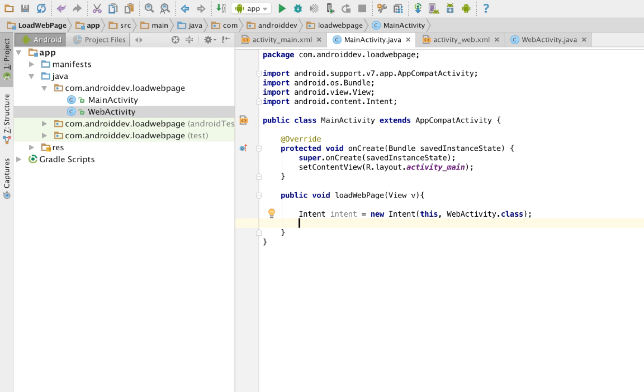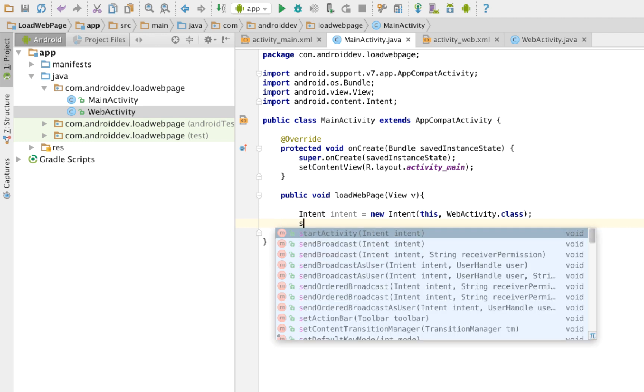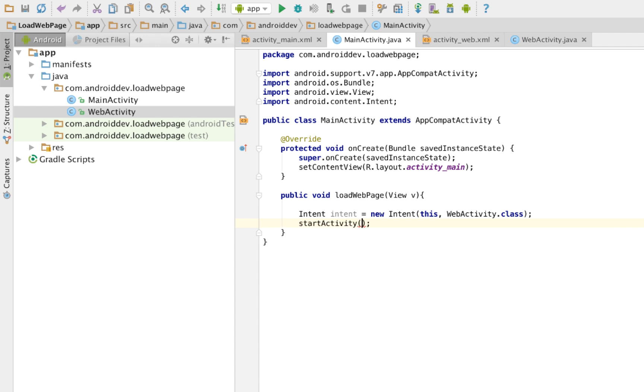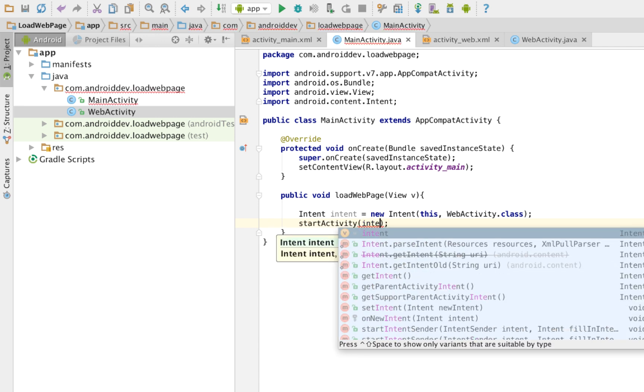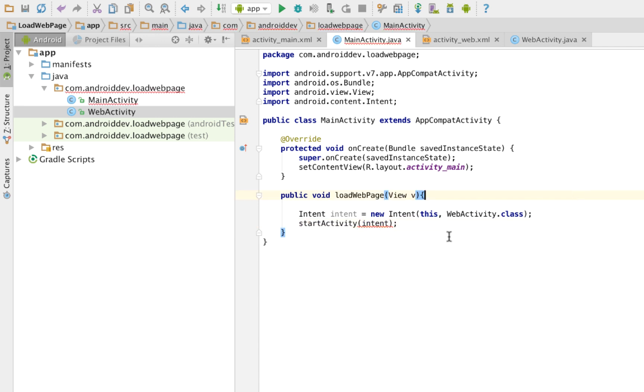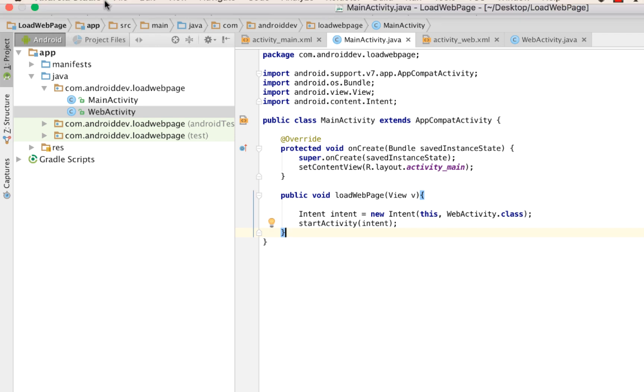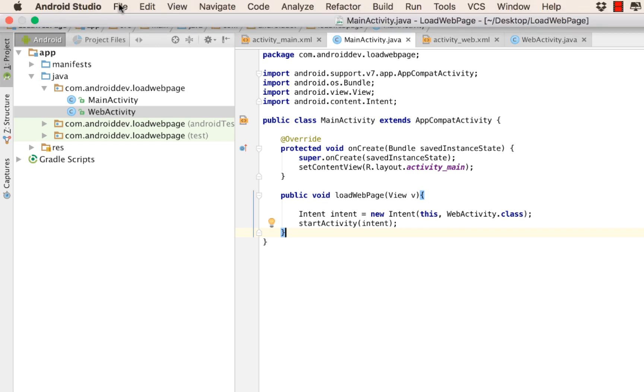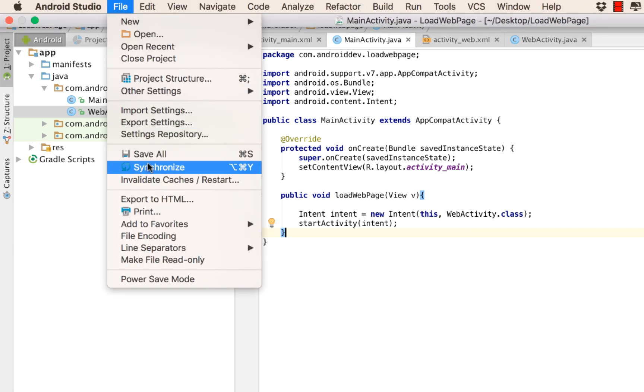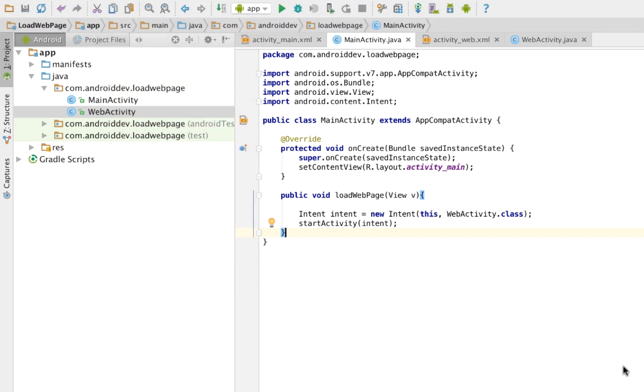We now have our intent. You can now start your activity here and pass the intent variable. If we test it, it should load our next web activity.